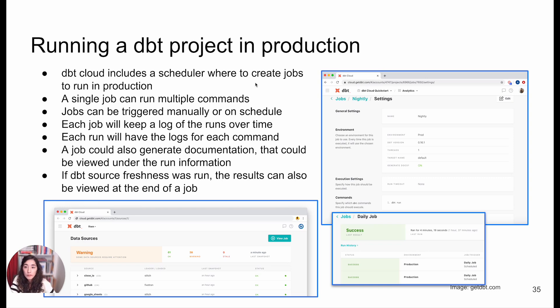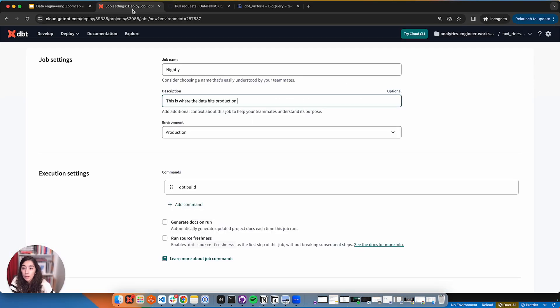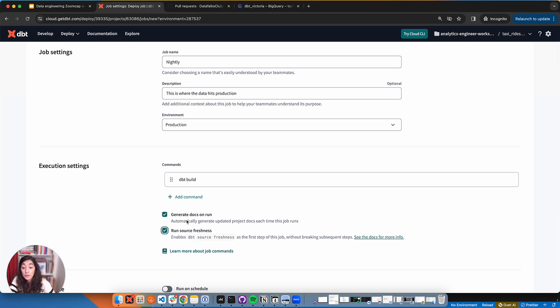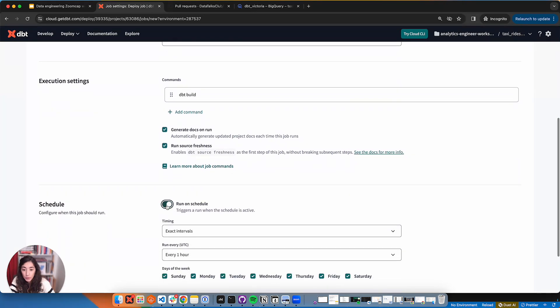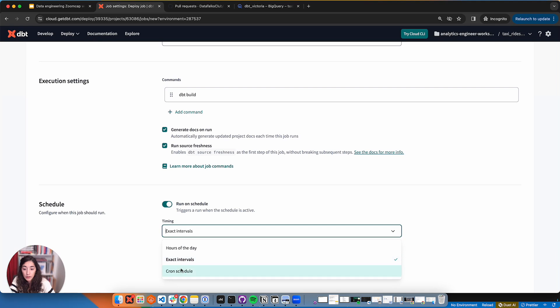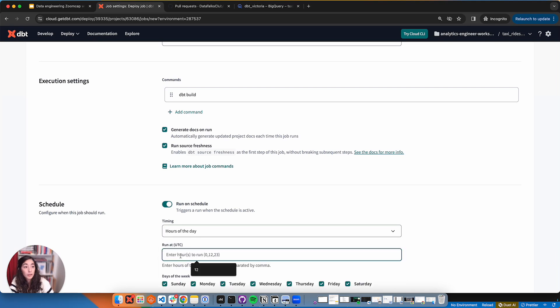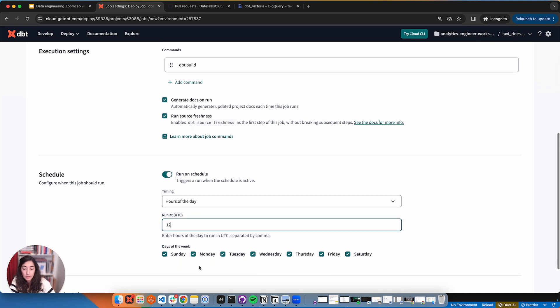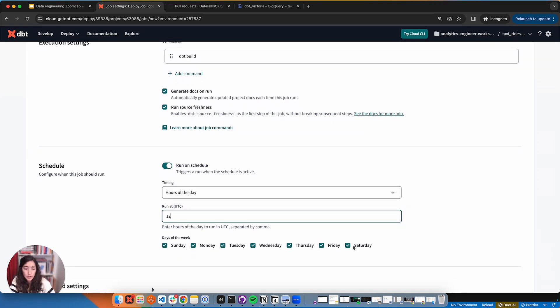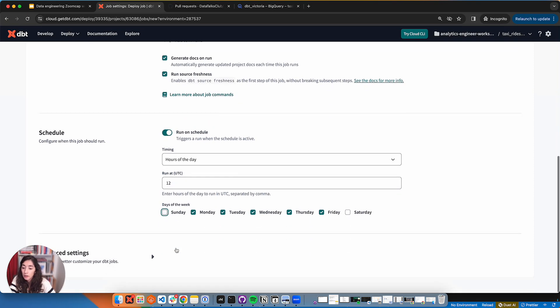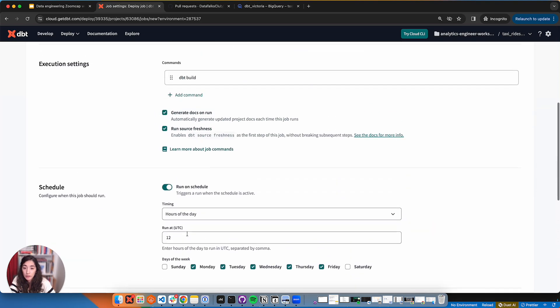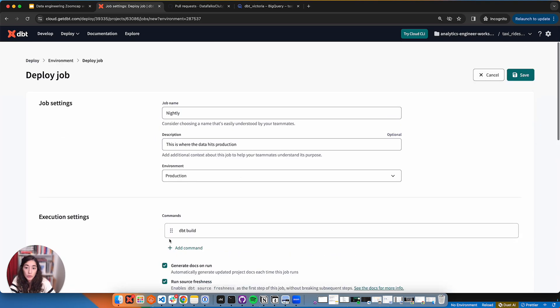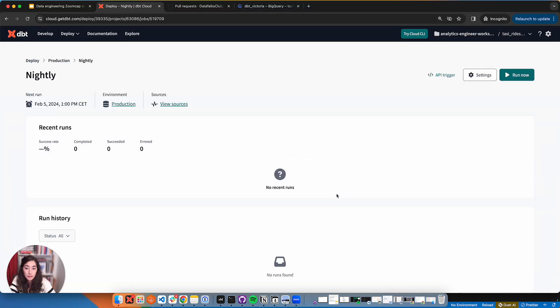So we see here, let's do a complete dbt build. Let's try to run the docs because we want to make sure we generate those docs in production. That will be the real documentation that everyone is going to use. We can run our source freshness and run this on a schedule. Let's say we do every day at 12, probably not on Saturday and Sunday. There are some advanced settings like timeout and how many models you want to run in parallel. Let's save this.